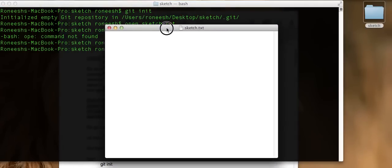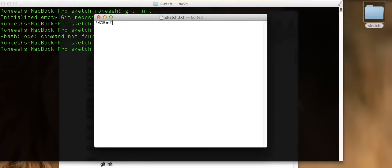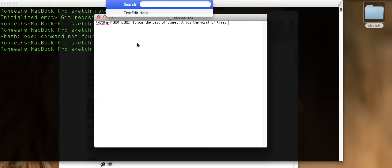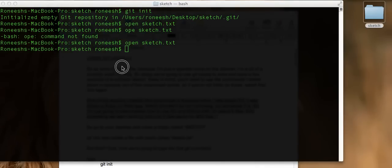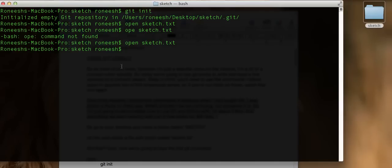We have a blank file called Sketch.txt. Let's write an awesome first line: 'It was the best of times. It was the worst of times.' And that's enough writing for one day. Let's save the file with Command S. Close the file out and we're good, right? Git will now keep a version of the file? No, it won't. We have to tell Git to create a snapshot or to track the file. Hitting save in your computer doesn't work — you have to tell Git through commands.